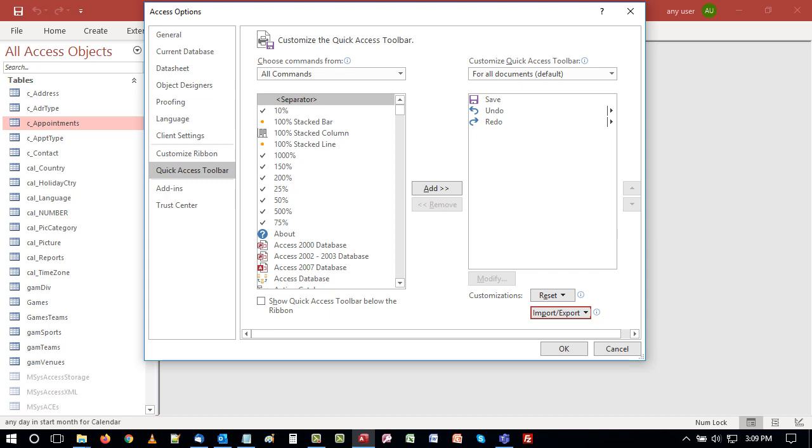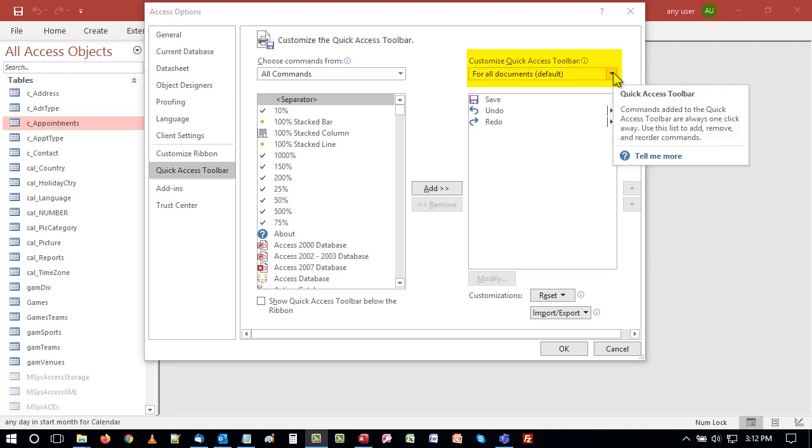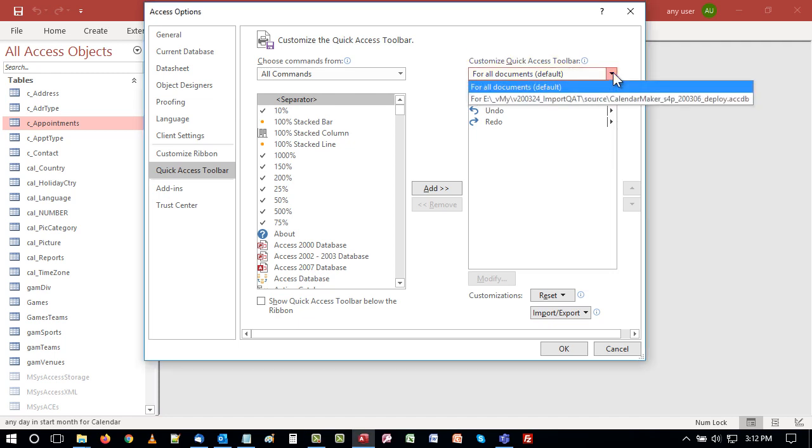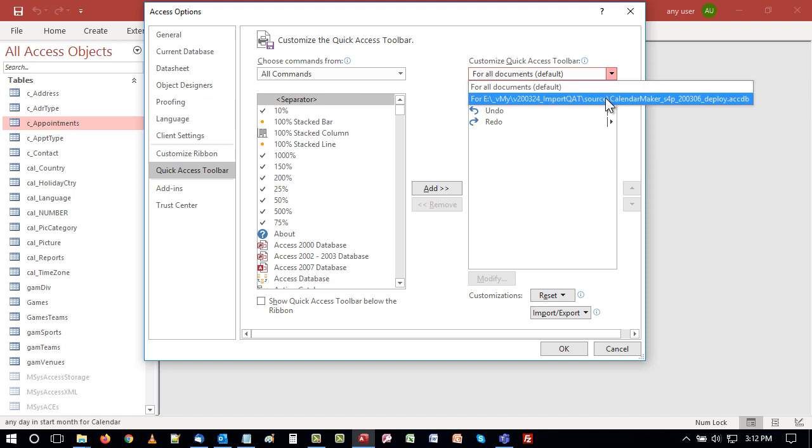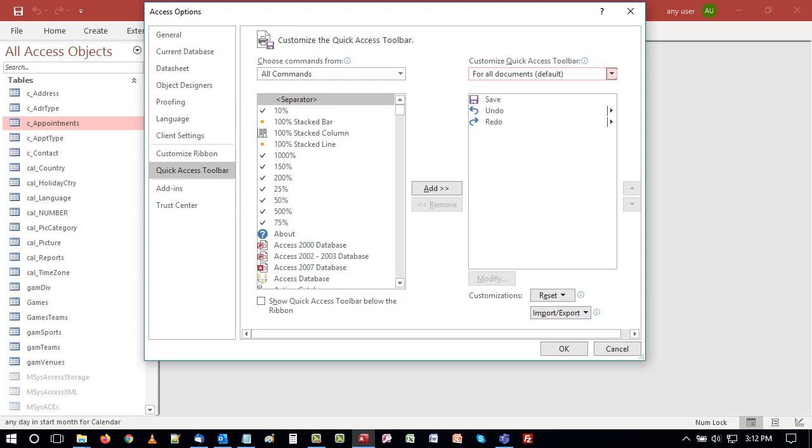Notice that before you customize the QAT, you can choose if the new QAT will be accessible for all documents or just the database that you have open. If you want the new commands to be accessible any time you use Access, then leave this set for all documents.